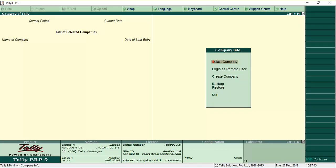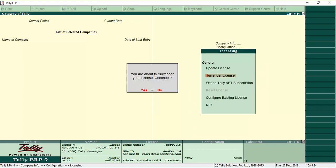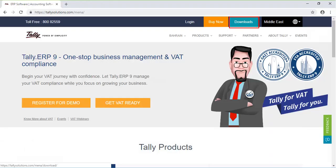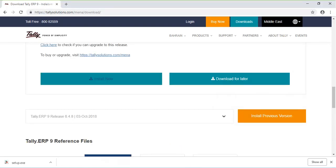Before you install, surrender your Tally ERP 9 license. Download Tally ERP 9 Release 6.5 from Tally Solutions website.